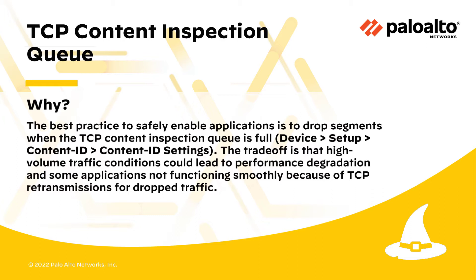The tradeoff is that high volume traffic conditions could lead to performance degradation and some applications not functioning smoothly because of TCP retransmissions for dropped traffic.